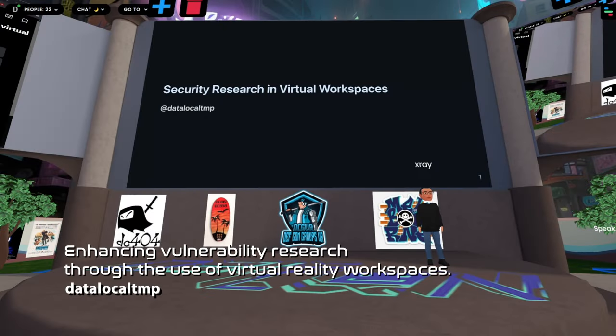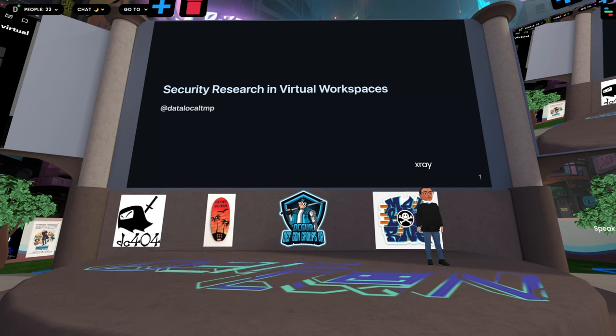Here is Data Local Temp. Data Local Temp is presenting 'Enhancing Vulnerability Research Through the Use of Virtual Reality Workspaces.' This talk will provide an overview of Data Local Temp's setup for performing vulnerability research within virtual reality and some of the benefits he has observed.